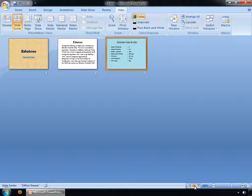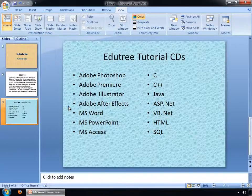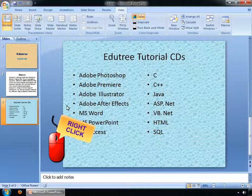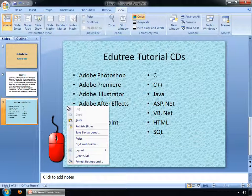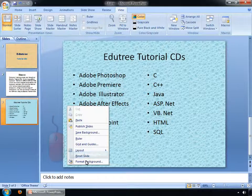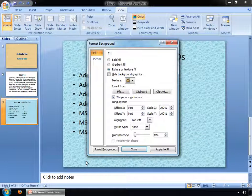Click on the Normal View button. Right-click your mouse button over the slide and select the Format Background option. You can see the Format Background dialog box has been opened on your screen.